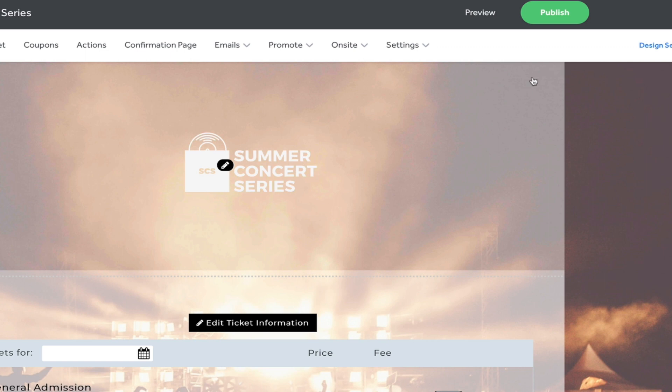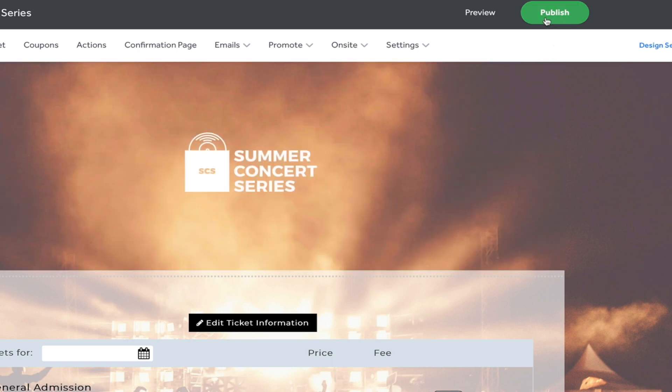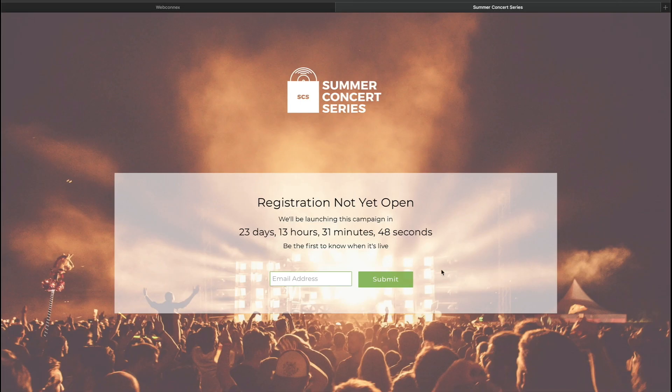Now let's talk about my favorite part of page building: publishing. And I have great news about this step — you can do it today, as in right now. You have complete control of when your page goes live. Also, if you publish your page before registration is open, you'll generate a link with a countdown of the days and minutes until it's set to open.